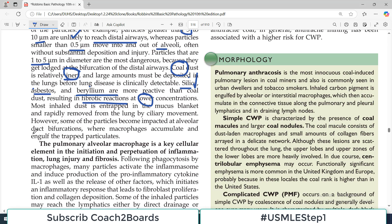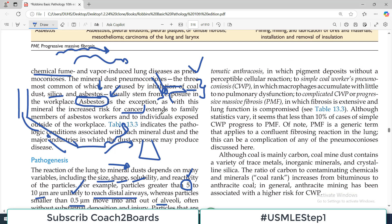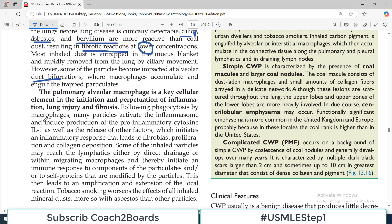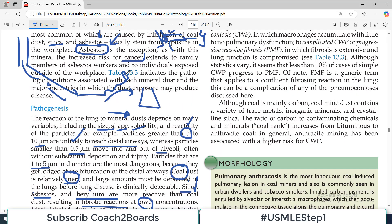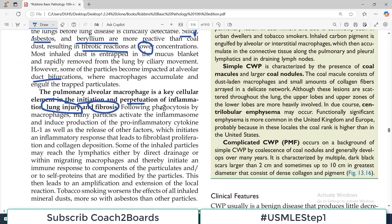Some particles become impacted at the alveolar duct bifurcation, where macrophages accumulate and engulf the trapped particles. Essentially, foreign particles enter the respiratory system, get trapped, and trigger an immune reaction with a fibrotic outcome. The pulmonary alveolar macrophage is the key cellular element in the initiation and perpetuation of inflammation, lung injury, and fibrosis. The macrophage is the single most important immune cell in this process.